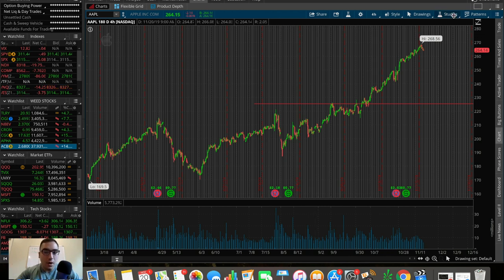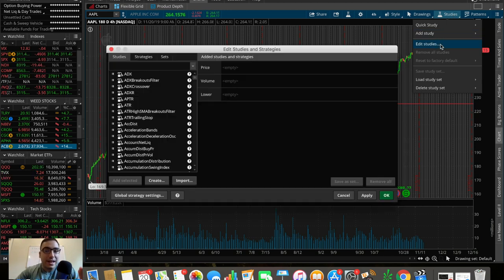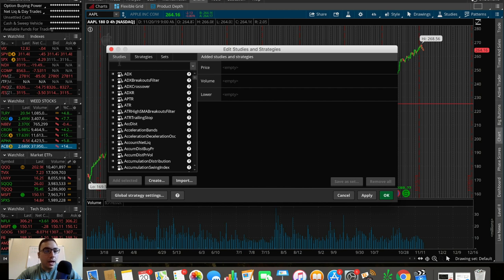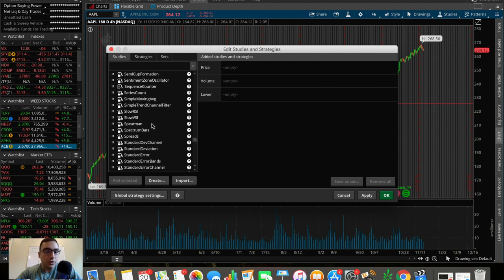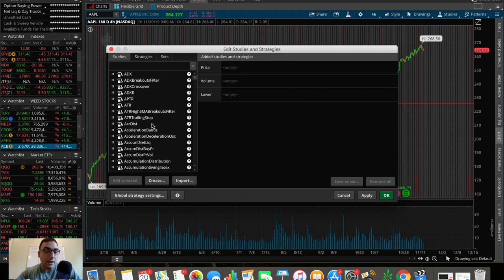The first thing you want to do is go up here and click Studies. The next thing is to scroll down and hit Edit Studies. Then this pop-up page comes up, and these studies — you can pretty much replace that word 'studies' with indicators — all of these are indicators you can use on ThinkorSwim to assist your trading.